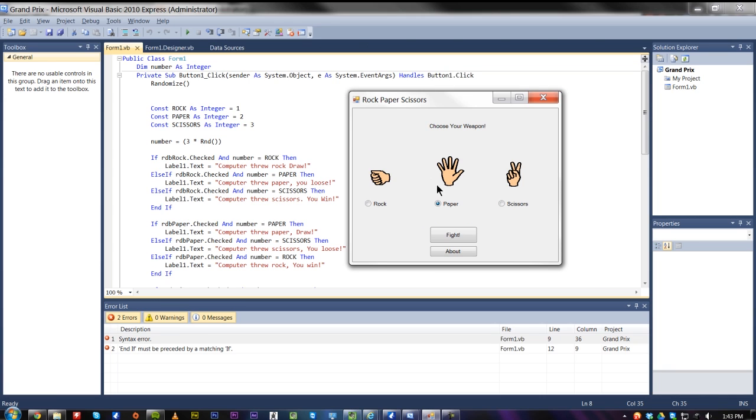I've got these images here, you can put any images in there, just picture boxes. And you choose your weapon and then you click fight.